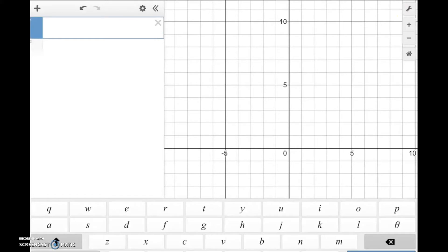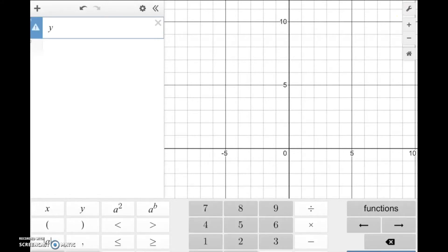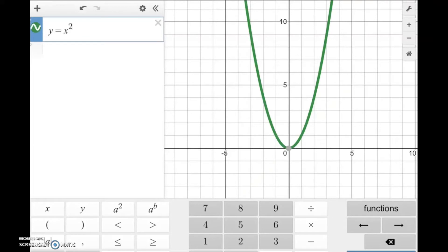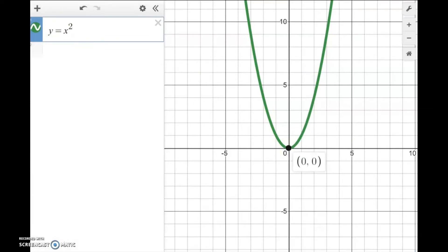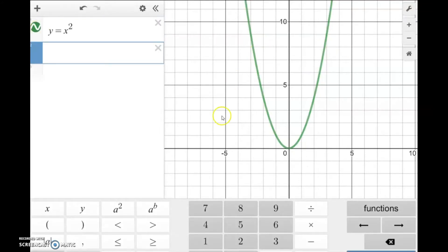Let's look at the most basic quadratic function: y equals x-squared. This is the base model — the starting point for all other quadratic functions. The vertex of this function is at the point (0, 0). What happens if we want to shift this function to the right 5 units? We subtract 5 — so the equation becomes y = (x − 5)².